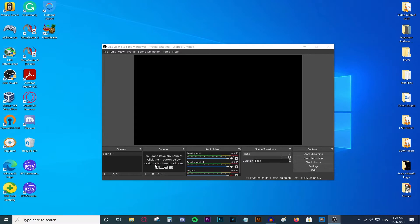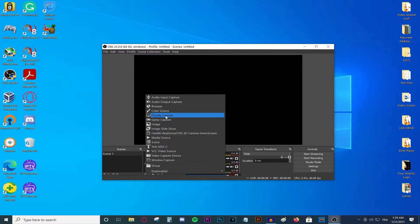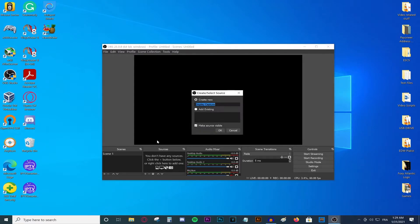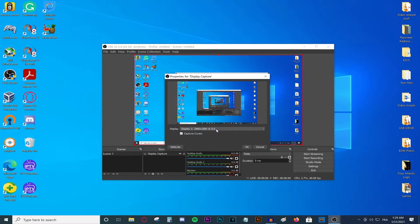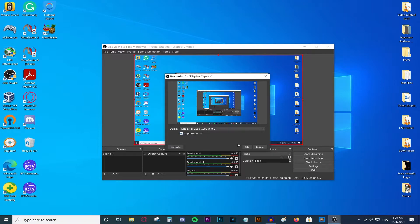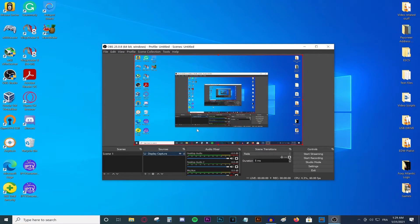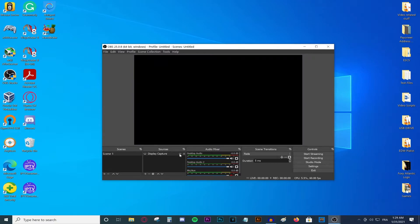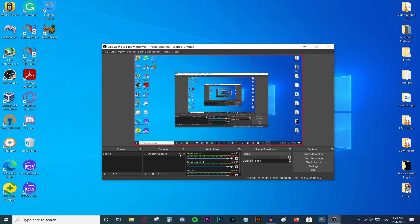The first thing you're going to need to do is add a source — add a display capture source. Name it display capture, choose one of your monitors. If this doesn't solve it, make sure you are not actually hiding your display. I know this is pretty basic, but a lot of people do not actually notice this.